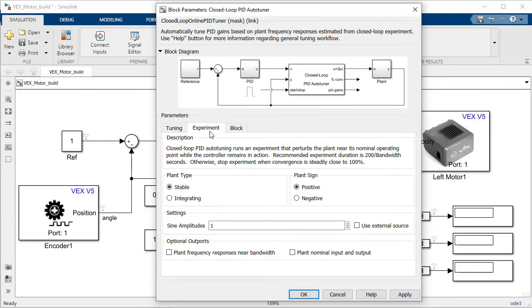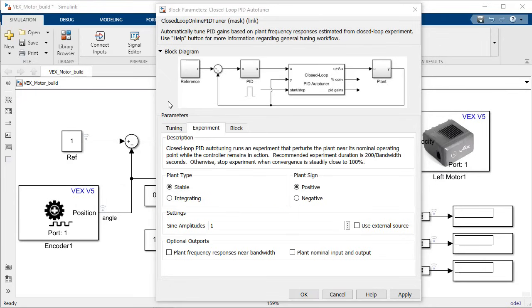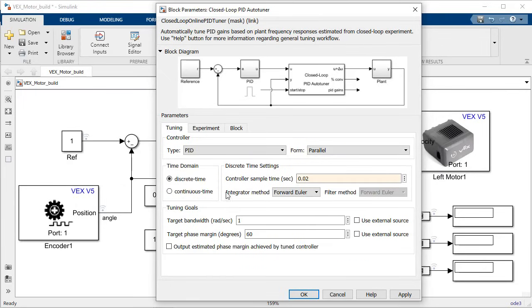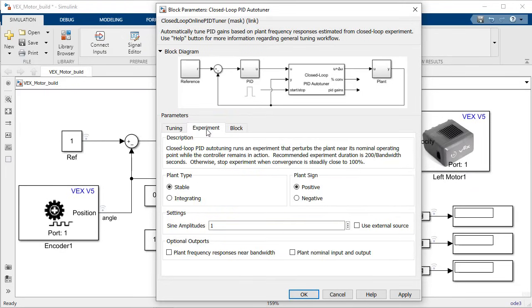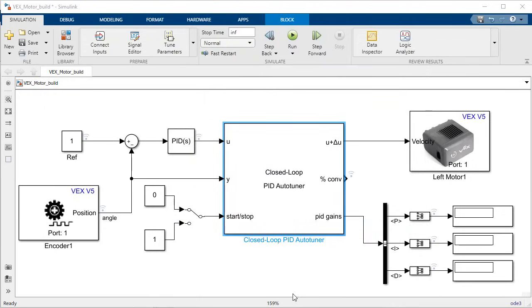In this case I would like my controller to respond within half a second or at two Hertz bandwidth. And since the range of velocities of my motor is negative 100 to 100, I will set the disturbance magnitude to 10 which is a conservative fraction of that actuation range.